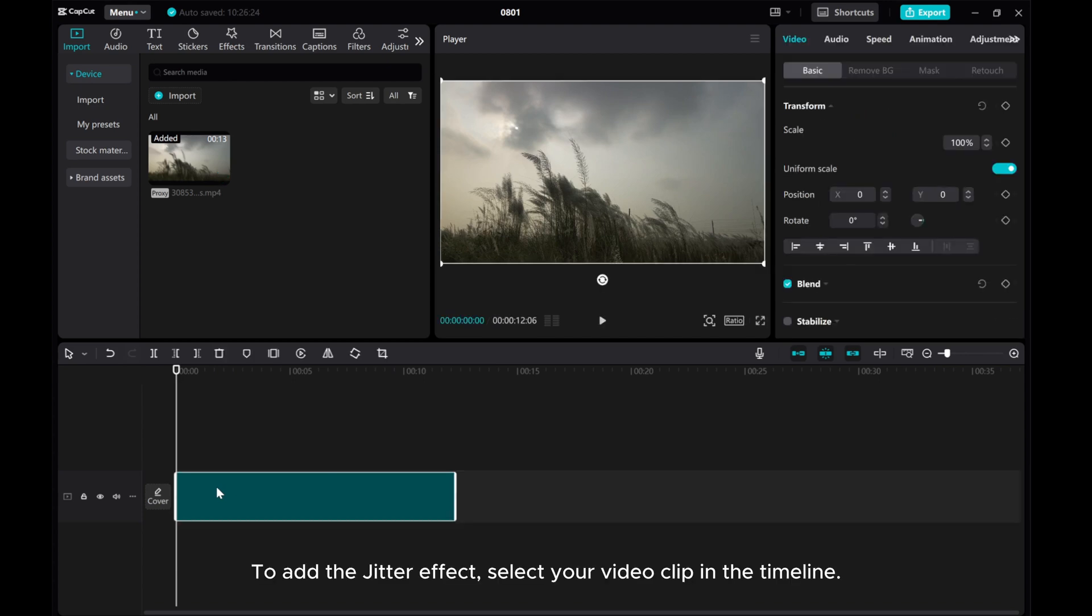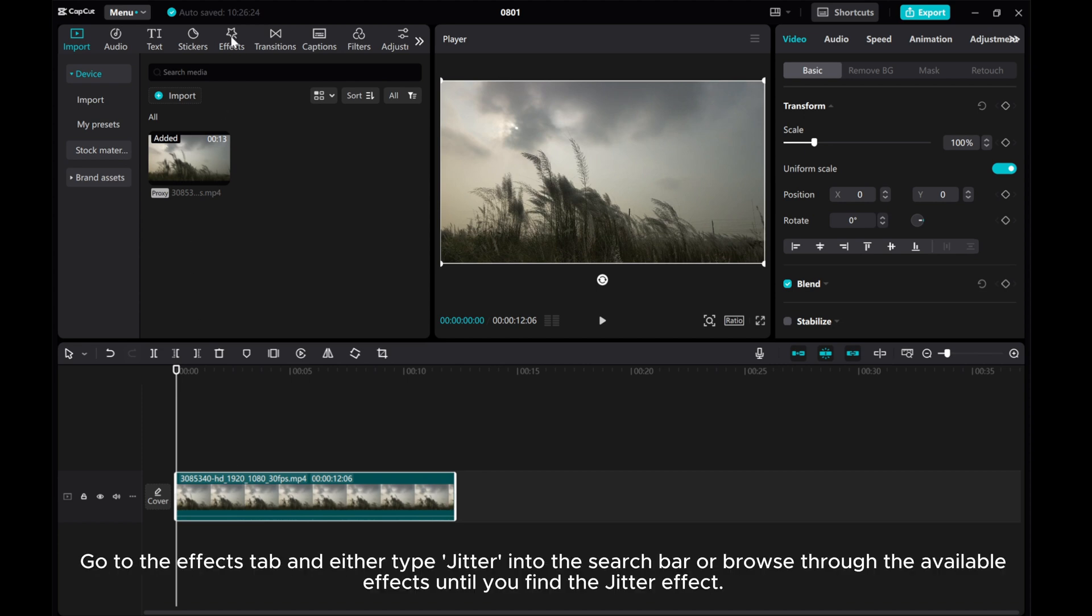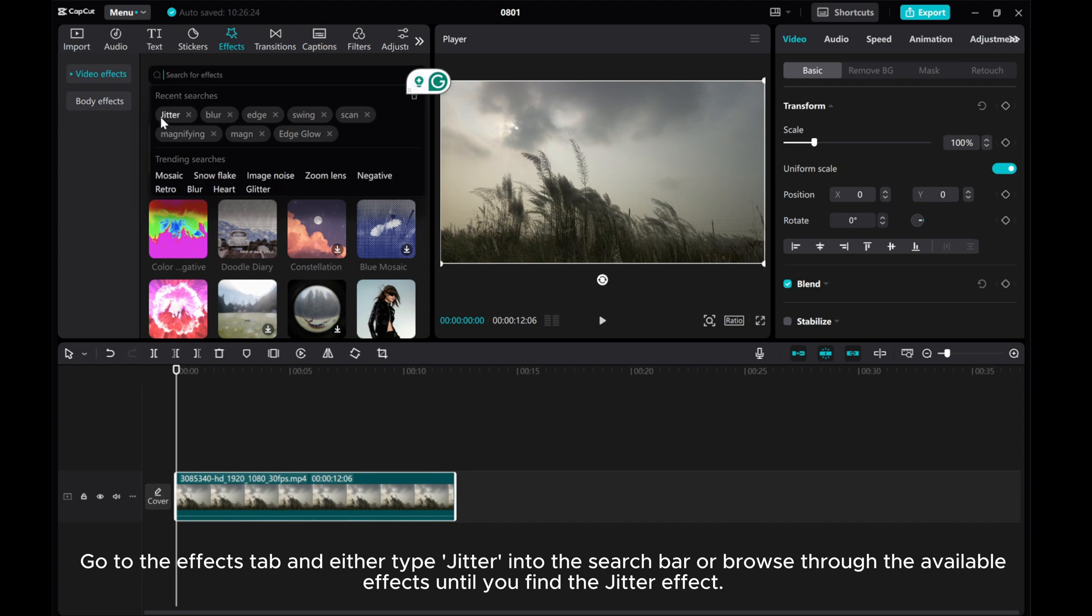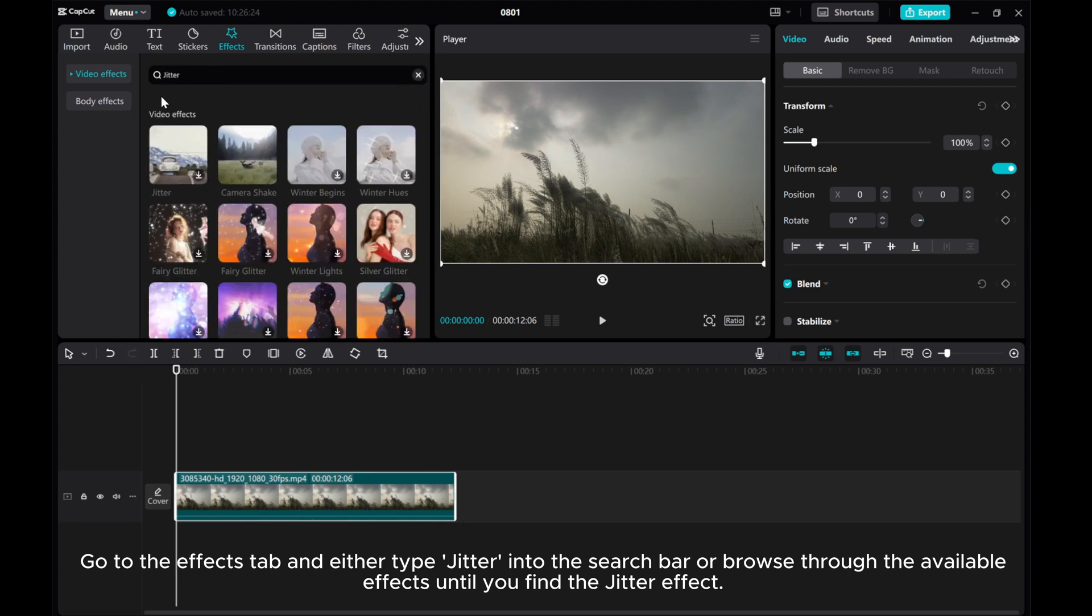To add the jitter effect, select your video clip in the timeline. Go to the Effects tab and either type jitter into the search bar or browse through the available effects until you find the jitter effect.